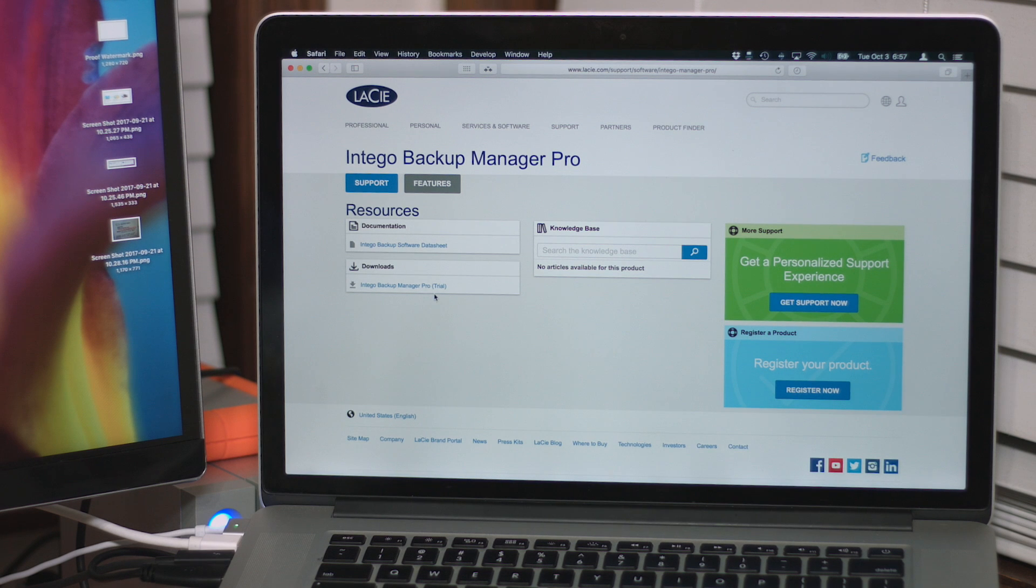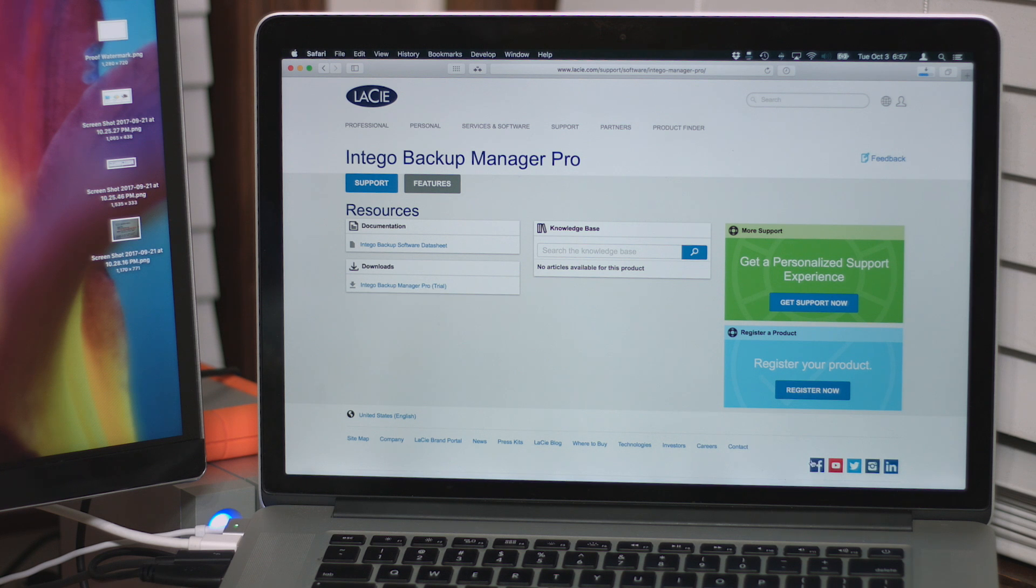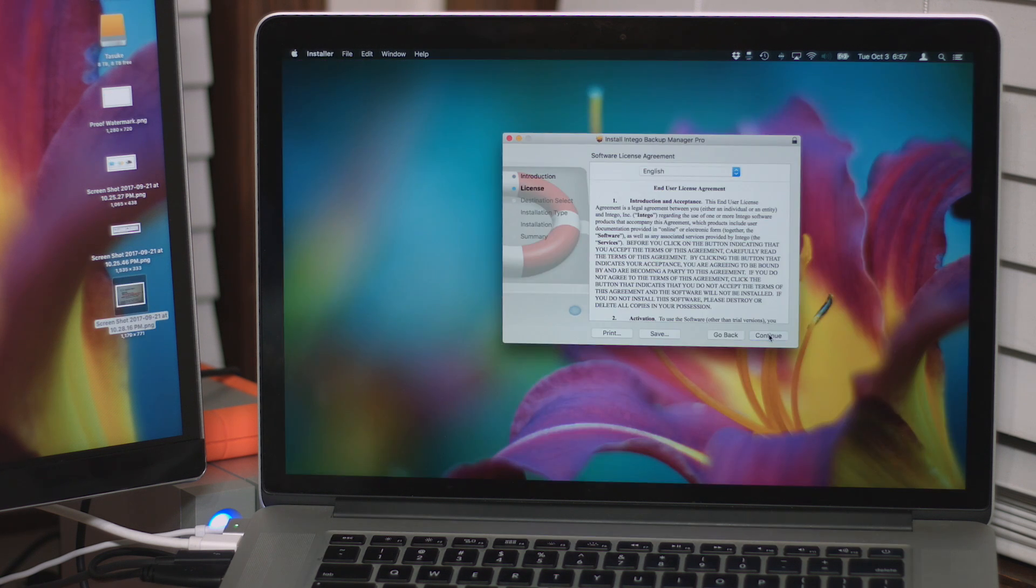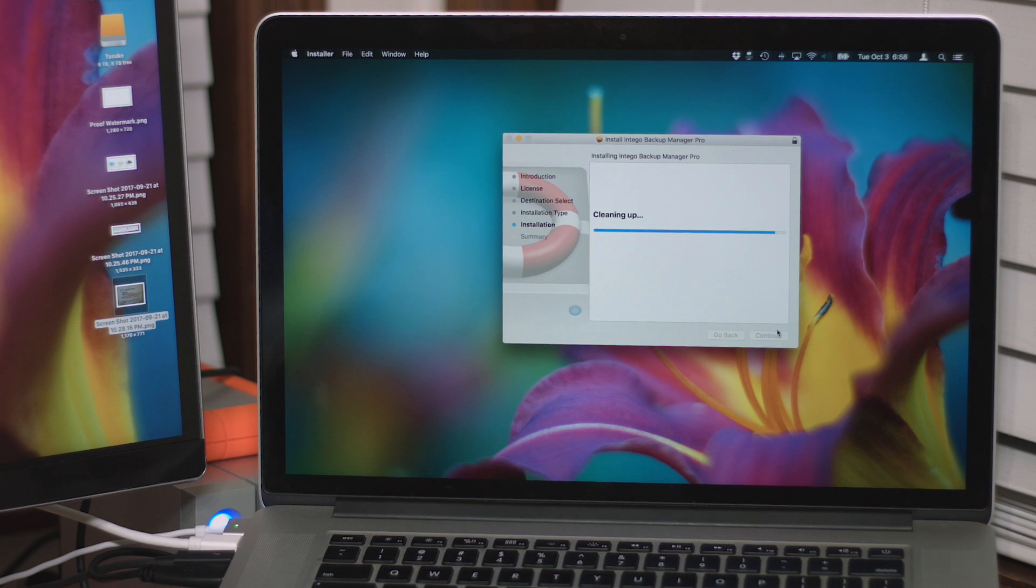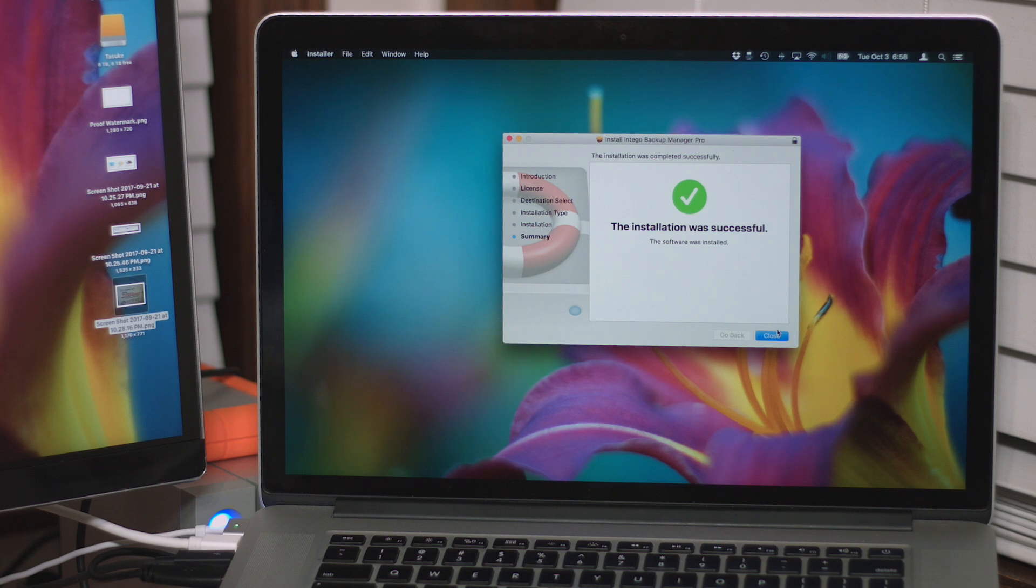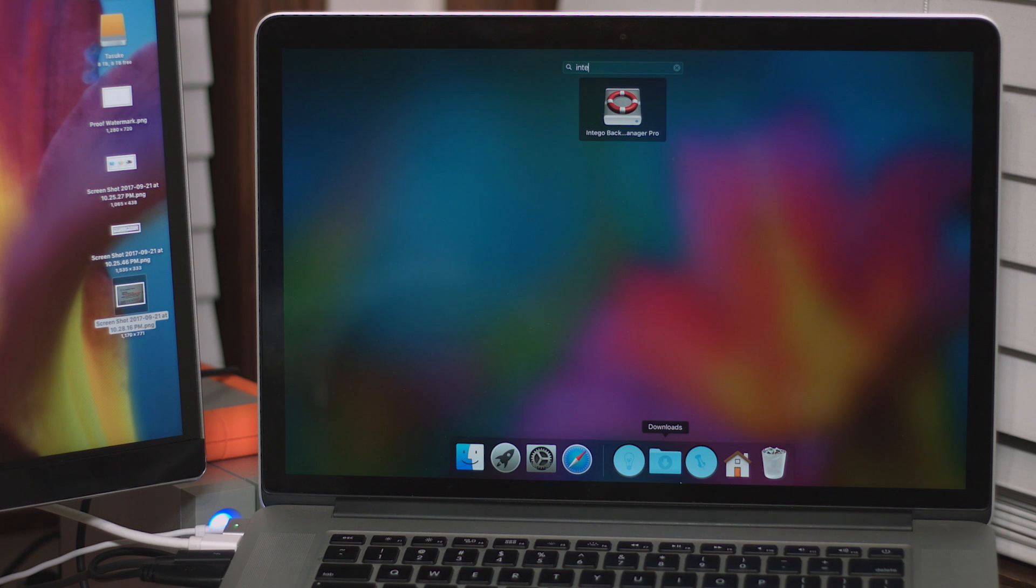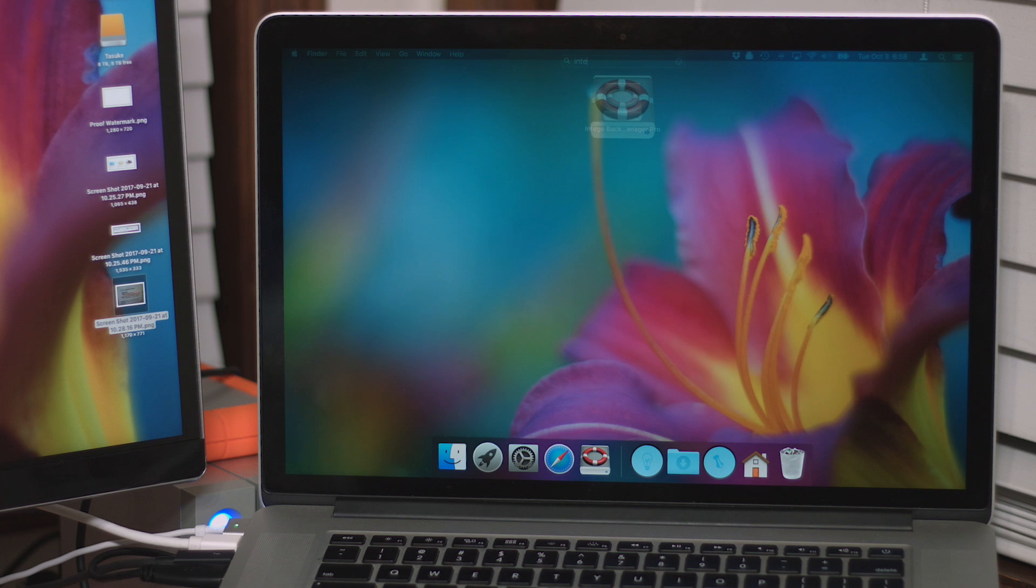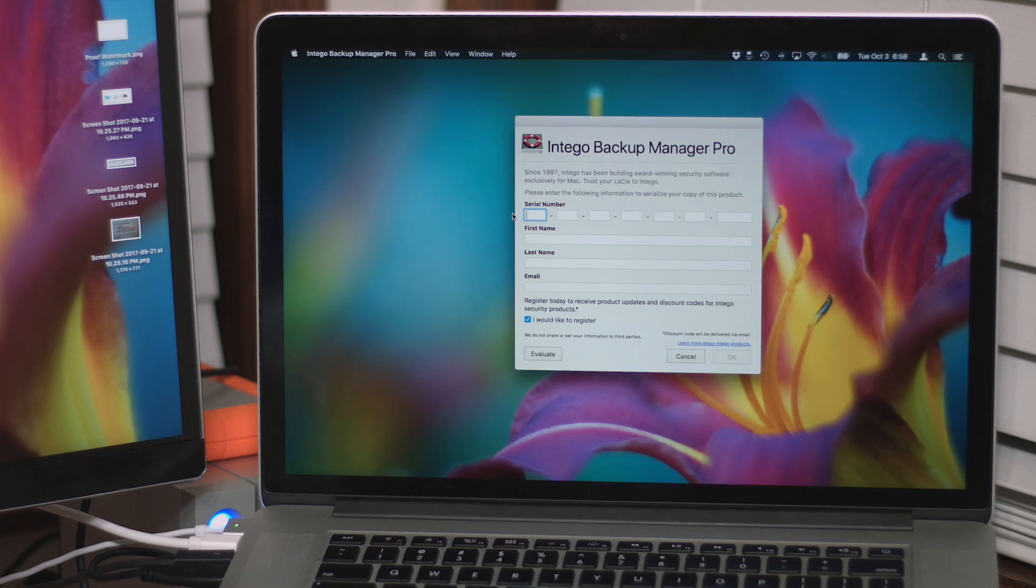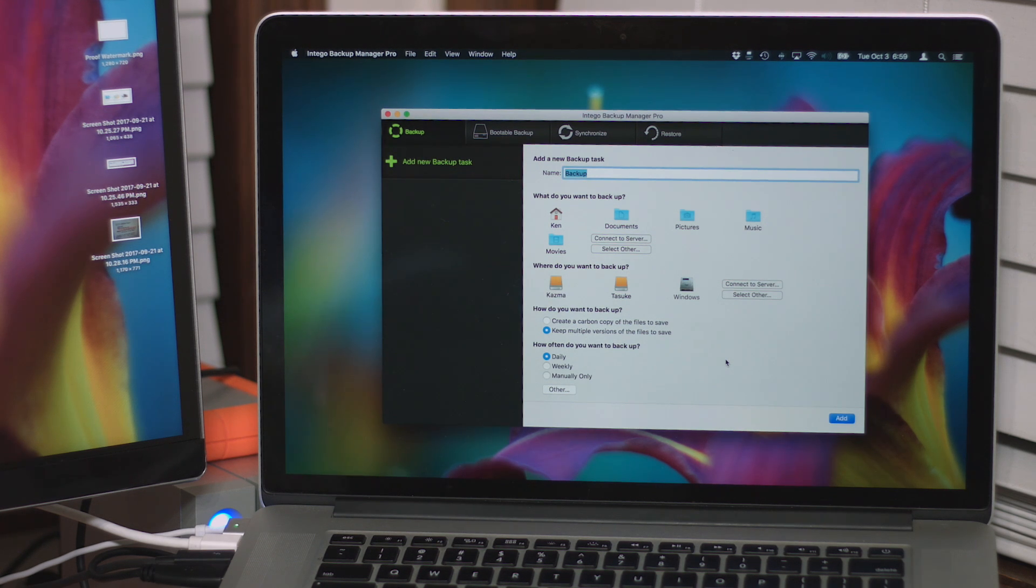Okay, so on Lassie's website, we have Intego Backup Manager Pro Trial. Let's try that, and download. Hope it works on Sierra. I do have a product key for this, so hopefully, I can just type it in. It'll be one, two, three, boom, done. All right, Intego, let's do a slow motion open for this. Worth it. Cool, let's type in our product key. Okay, bam, it worked. Okay, I've never used this before. This is totally new.